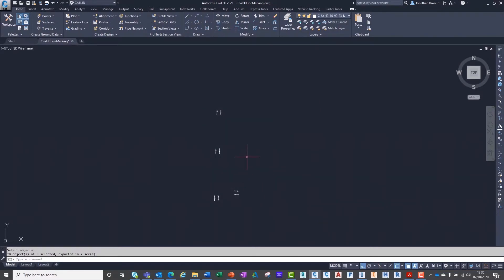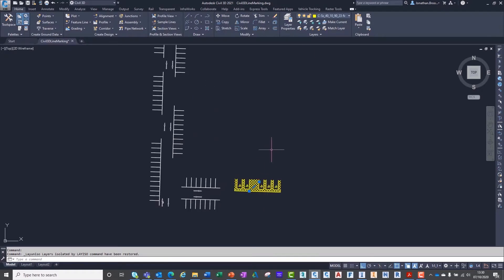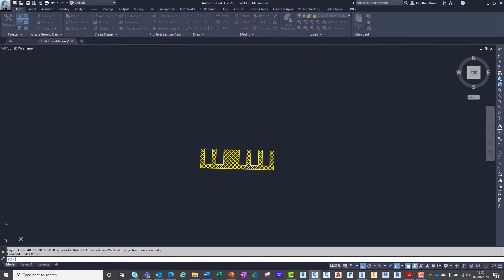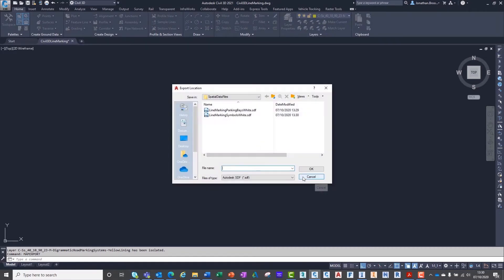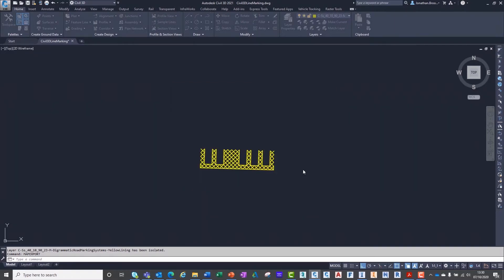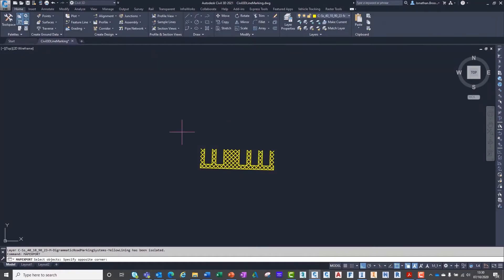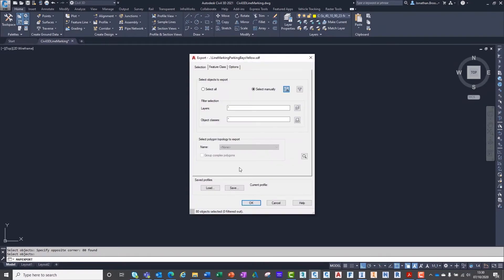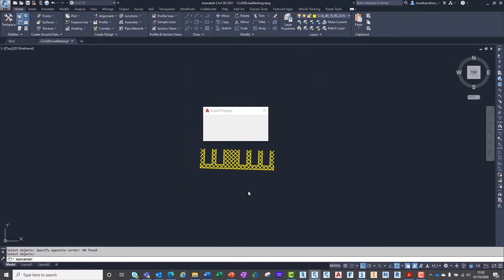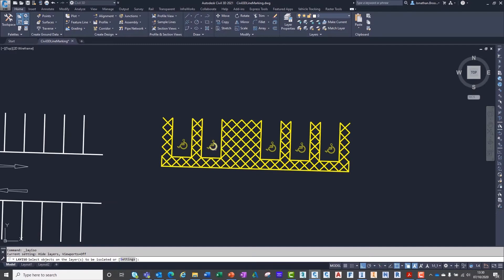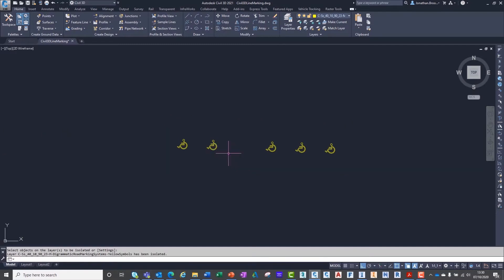The reason we're doing this will become more apparent when we initiate the import process inside of InfraWorks. For the parking bays and hatch lines, we can simply select the objects and click the export button. With the closed polyline road signage, such as the arrows and disabled bay symbols, we must ensure the treat closed polylines as polygons option is ticked under the options tab of the export dialog box.